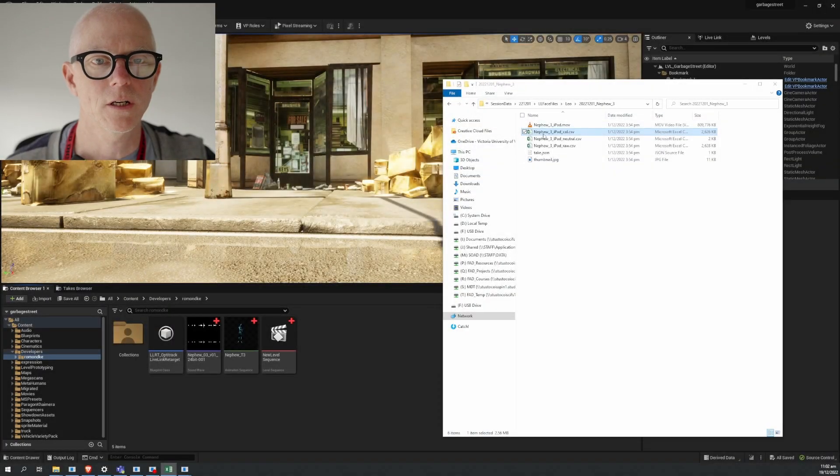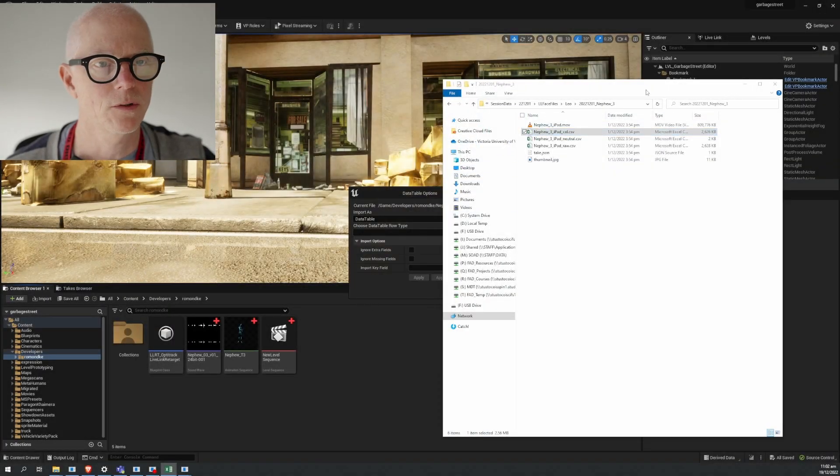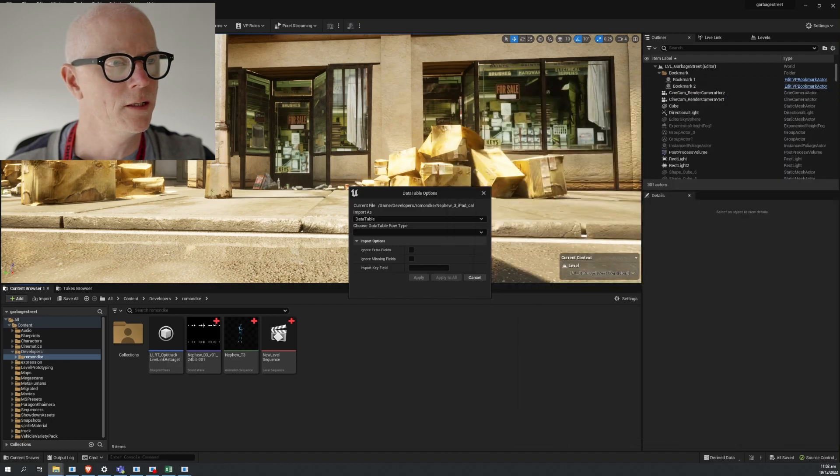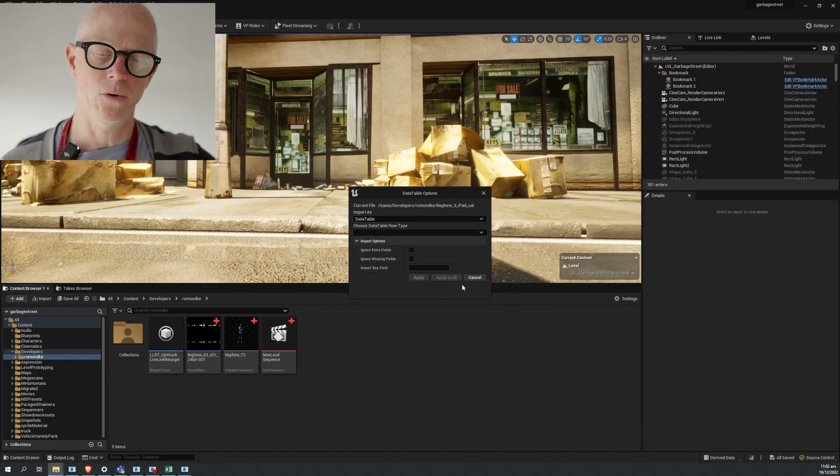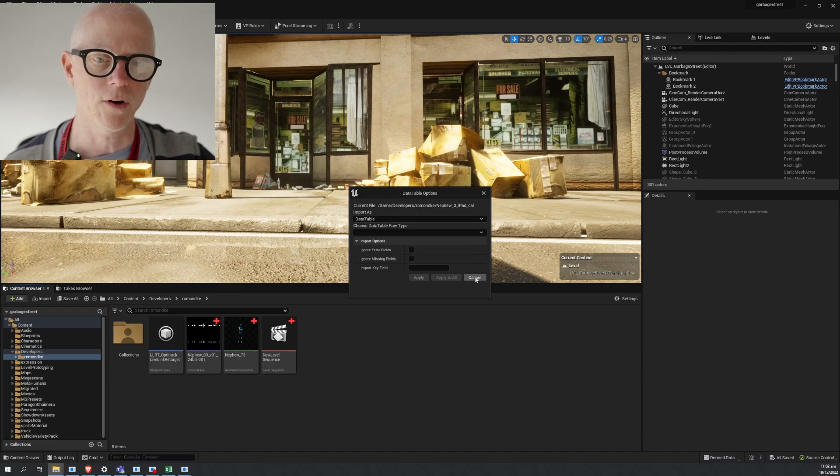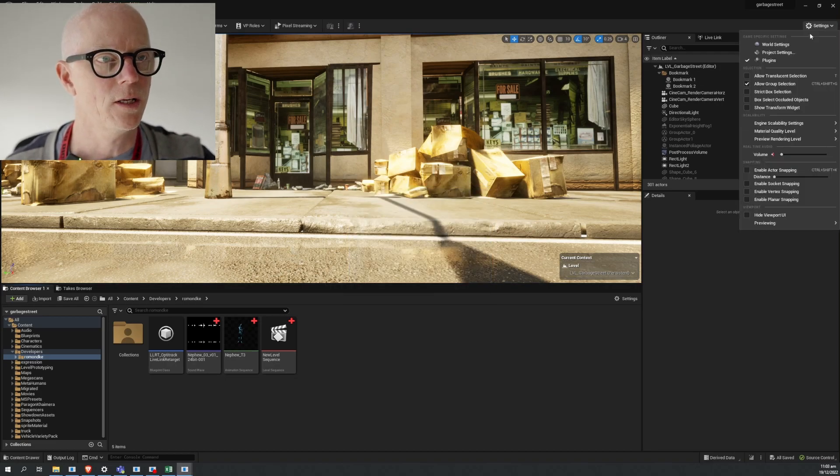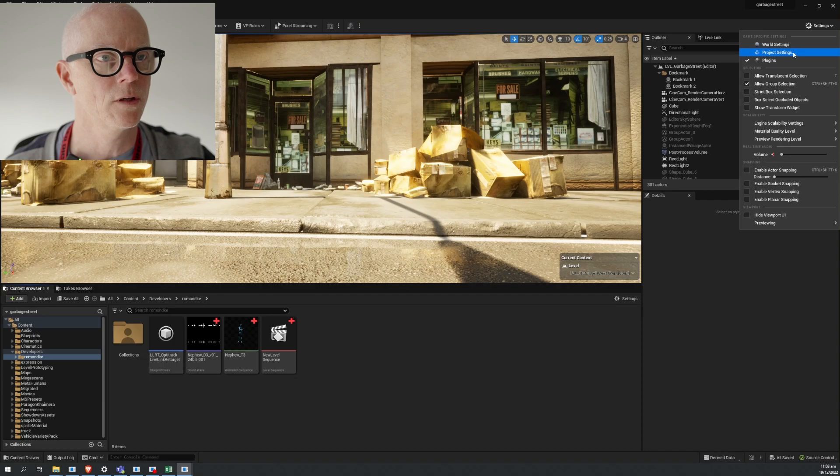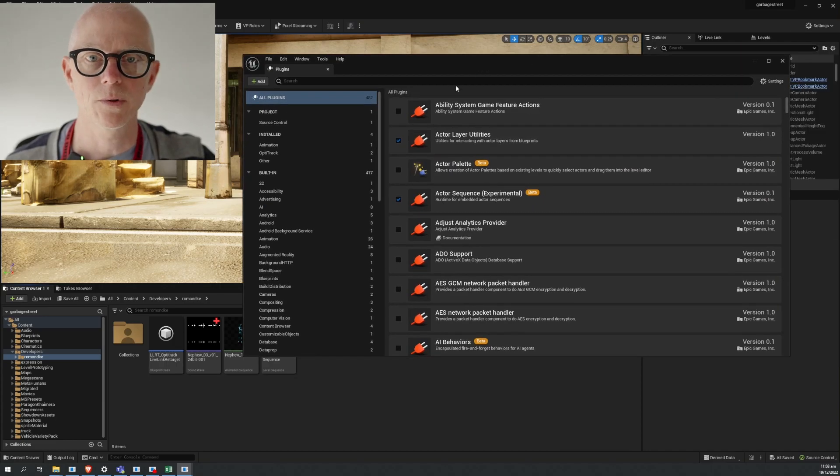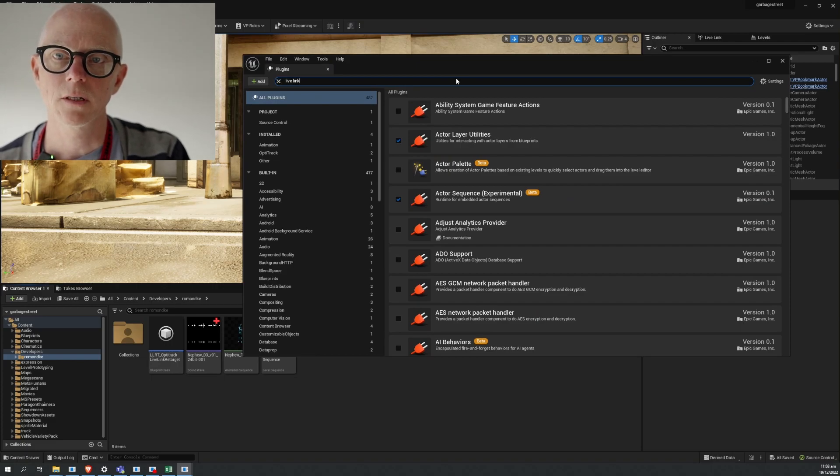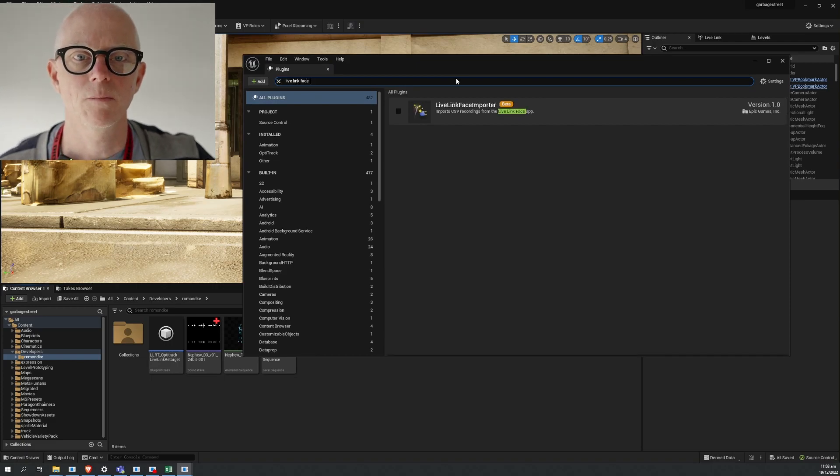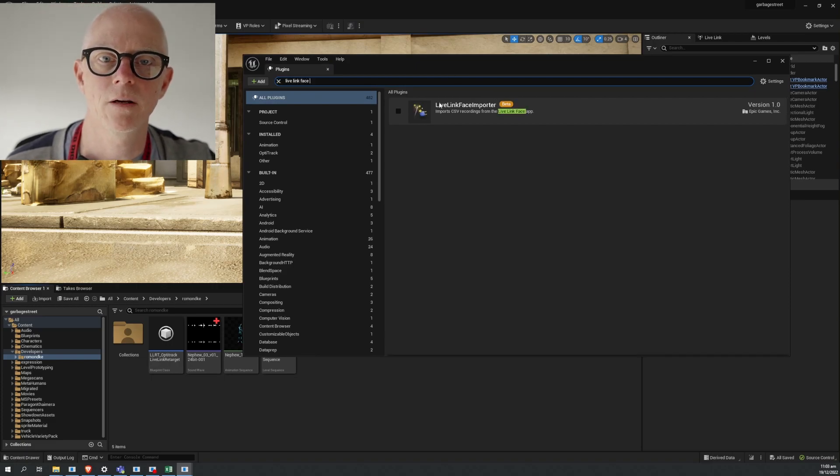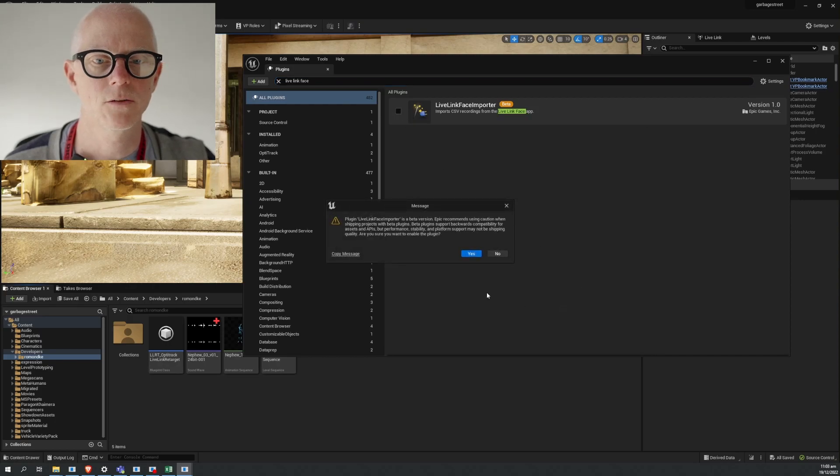First I'll show you what happens if you don't have the plugin enabled. If you bring it in without the plugin enabled you'll get this data table question - this is the default behavior for a CSV file. We don't want that. We want to enable the plugin for this, which I've got open over here and it's called Live Link Face Importer. Toggle that on and restart your app.